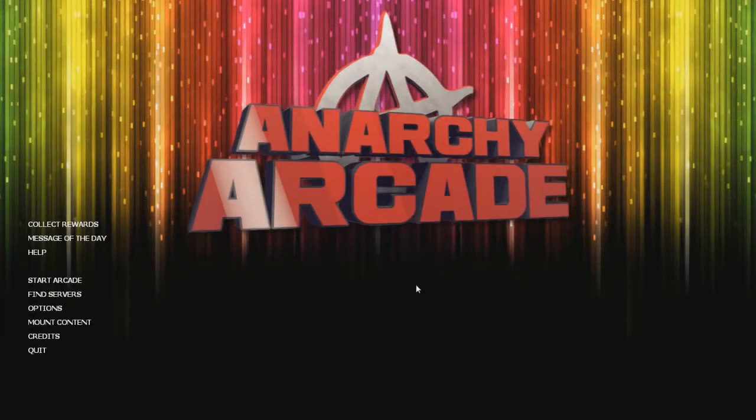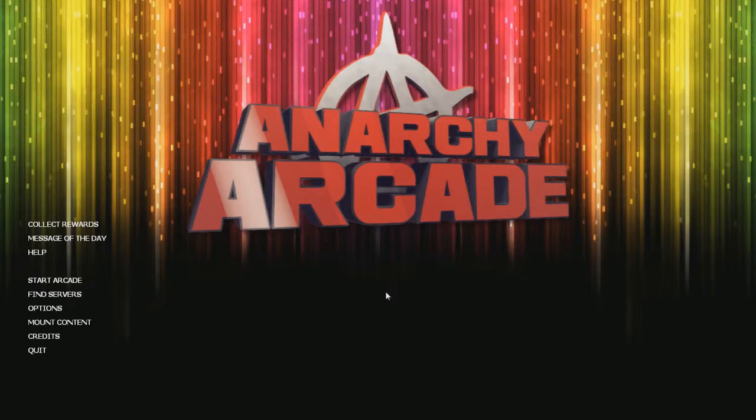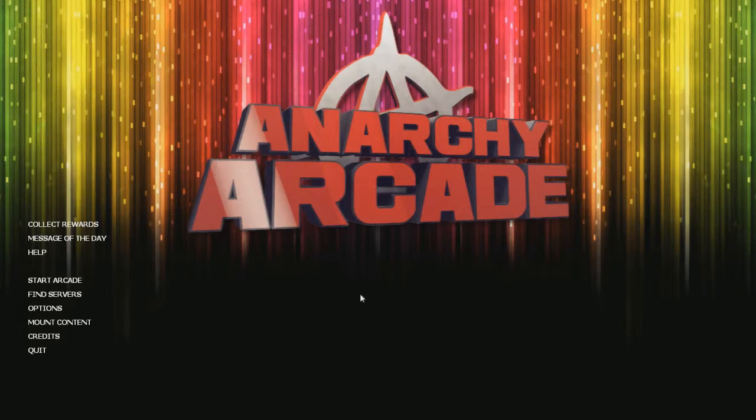Hey guys, GDog here and welcome back to another episode. Today we're looking at Anarchy Arcade. Now this is in early access and I will add it's free to play, so you can download it now and start messing about with it. But yeah, what is Anarchy Arcade?